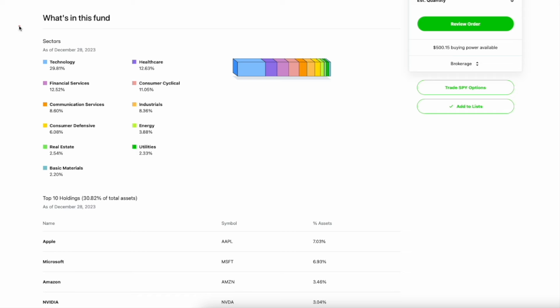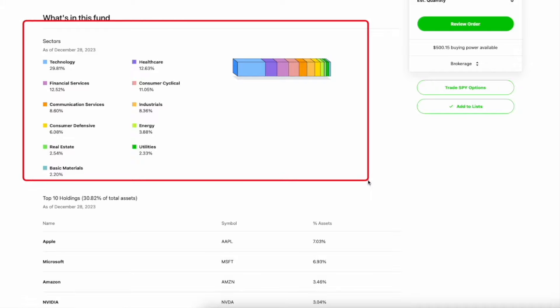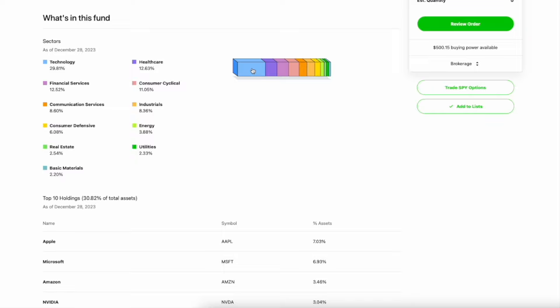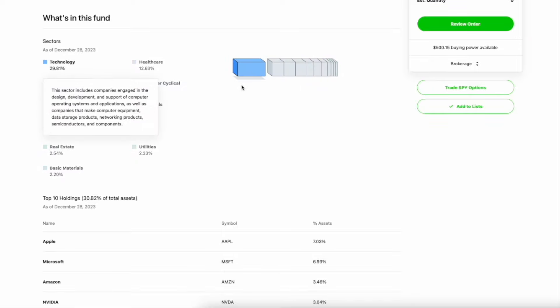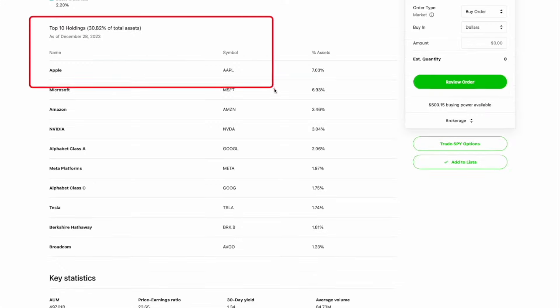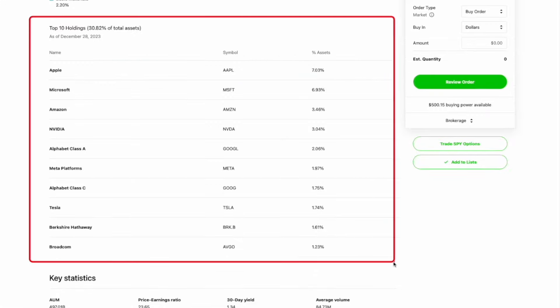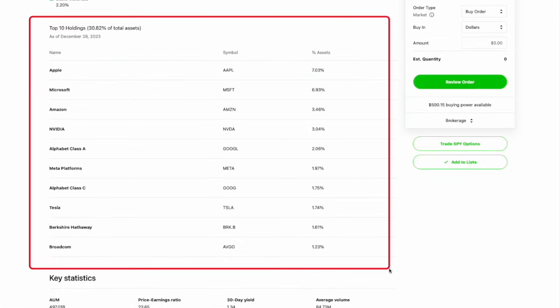Jumping back to SPY real quick, I want to highlight a few things here as well. If we take a look at the sectors and the percentage that they have invested, we can see that the technology sector alone in SPY makes up 30%. If you're a visual person like me, you can see this box right here, much larger than all of the other ones. So you may be wondering what companies actually make up this 30% and how much do they have invested? Scroll right down here and we can see the top 10 holdings in SPY.